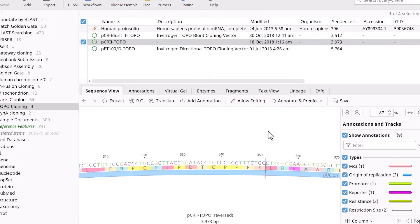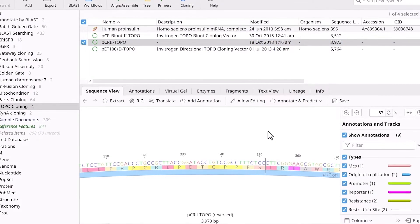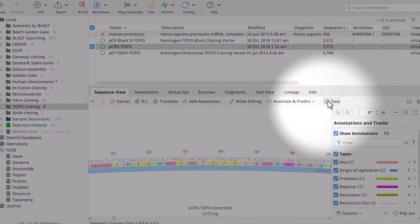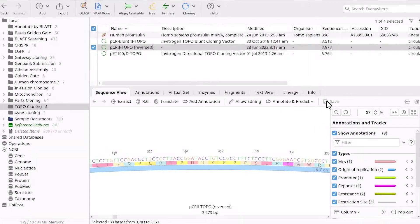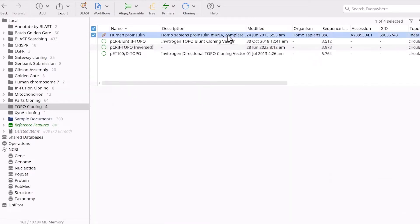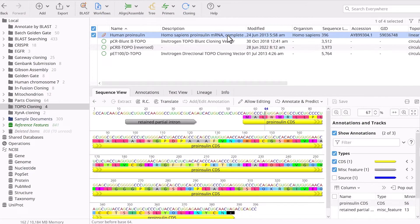This changes the promoter's orientation, allowing you to use it for expression later. Once updated, click Save to save the changes. So that's the vector file prepared. Let's now look at the insert file.